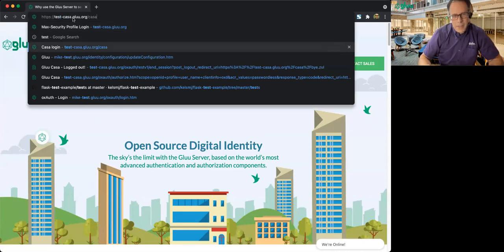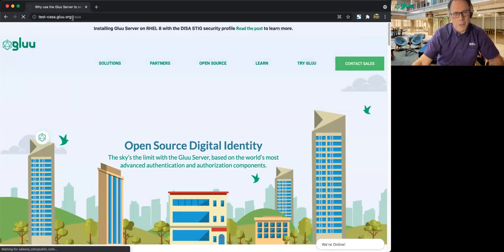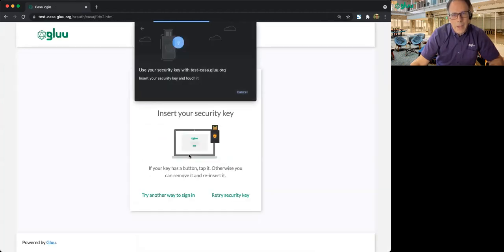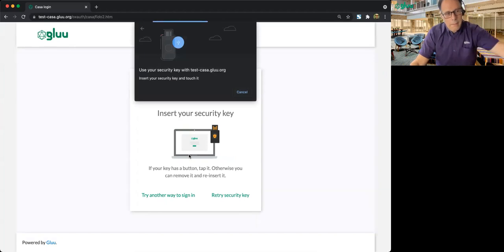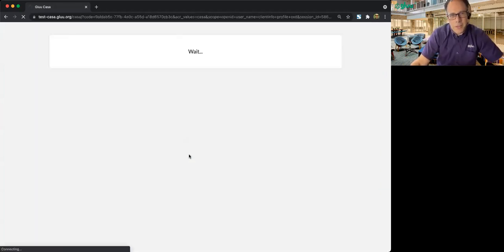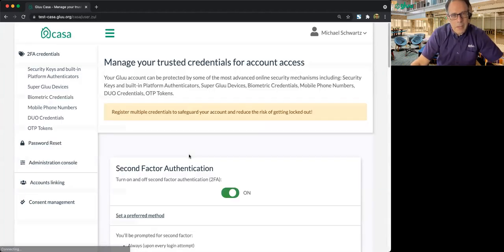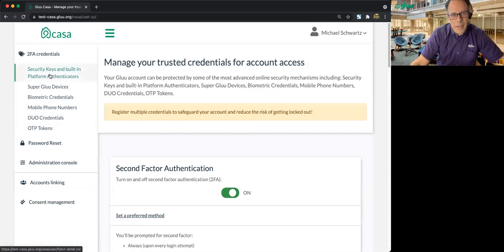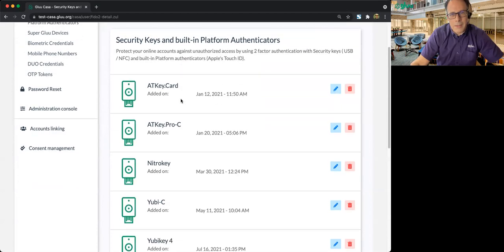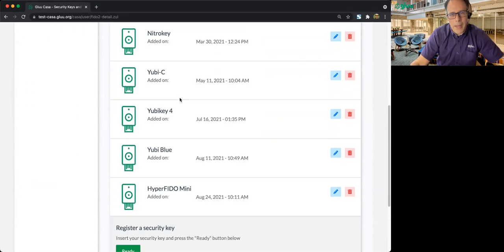So I'm going to navigate to our test CASA instance. And right now, I don't have a FIDO Platform Authenticator enrolled. So I'll use my regular FIDO Authenticator. And I'll go to Security Keys and Platform Authenticators.